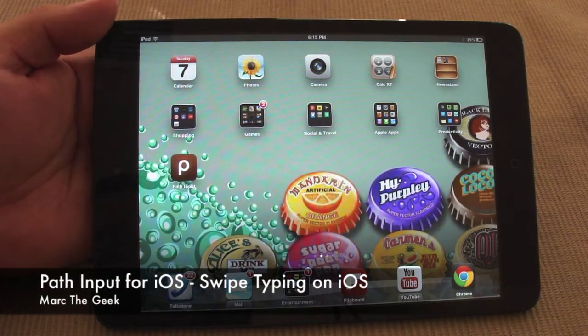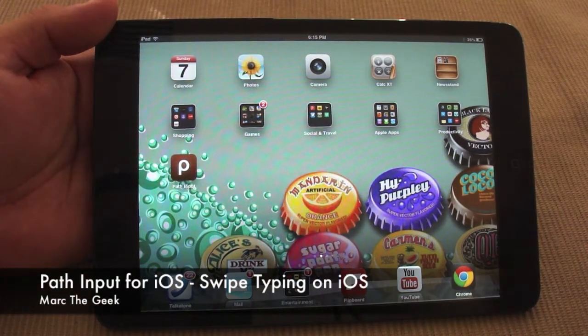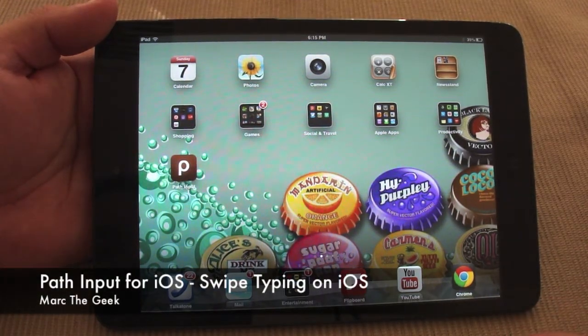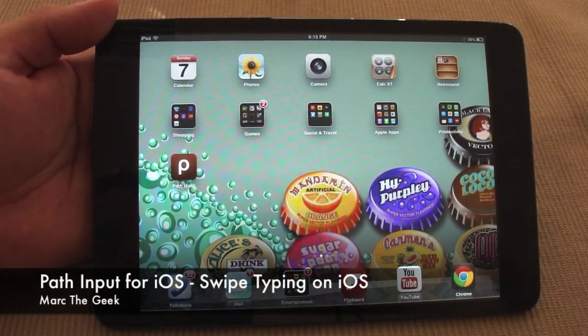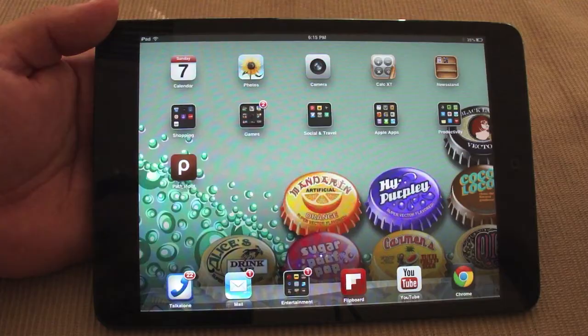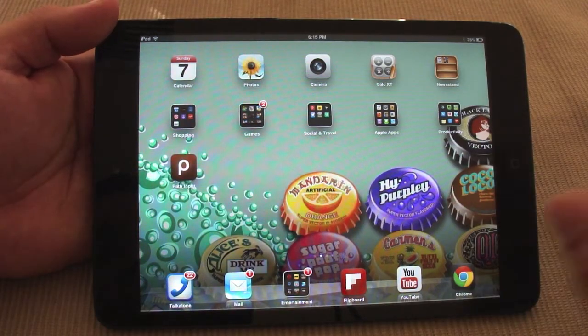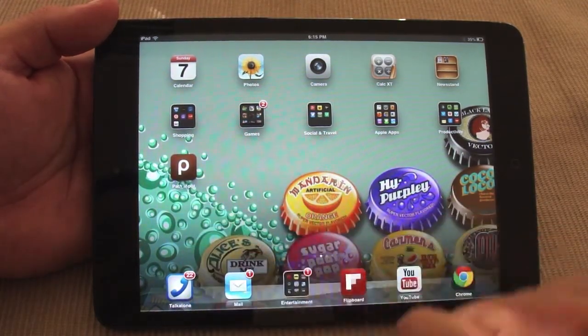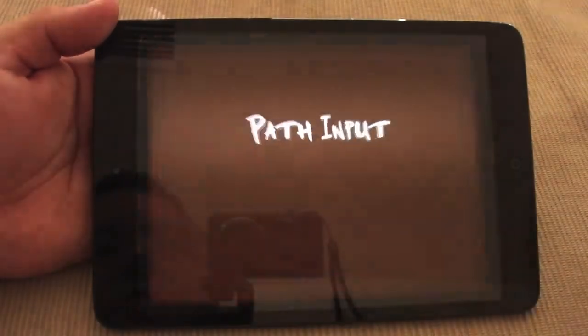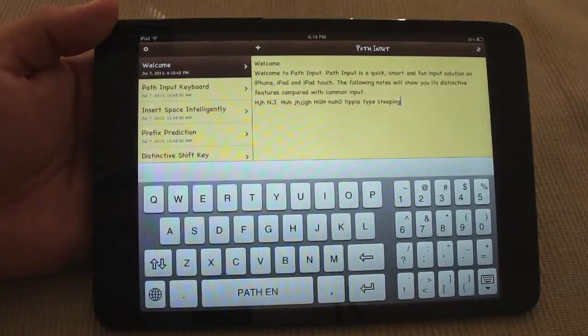Hey guys, here with an iOS video. In this video I want to show you a very cool app that I discovered a couple days ago. It's called Path Input. Let's go ahead and open it up.